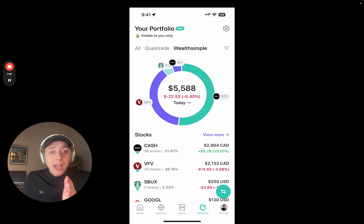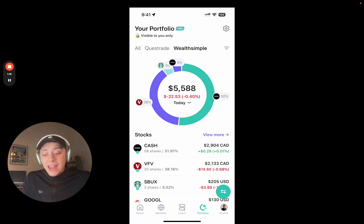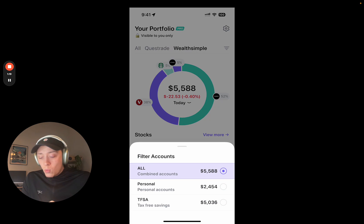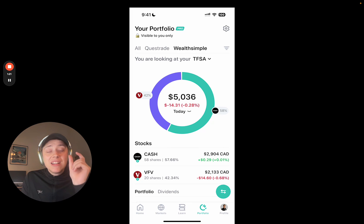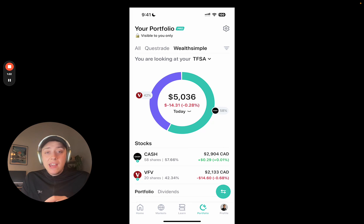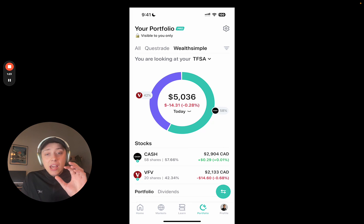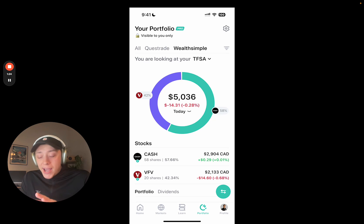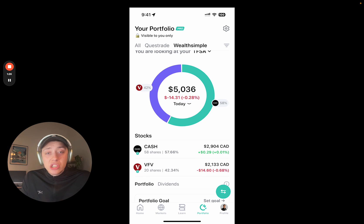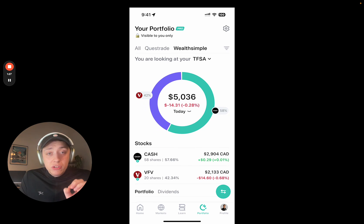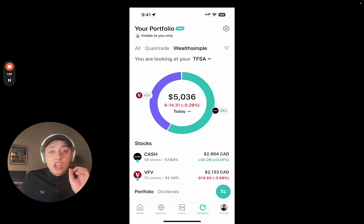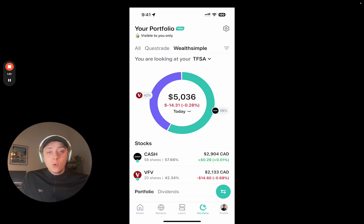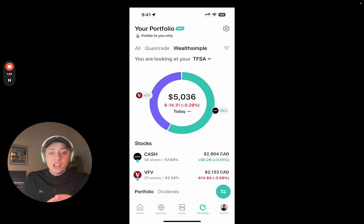You can see I can zoom in on what is in my Wealthsimple and even zoom in on what is in my Wealthsimple TFSA. You can see all of my pie chart and my holdings change and filter down to what is in those accounts.